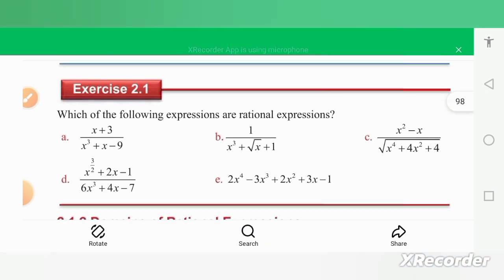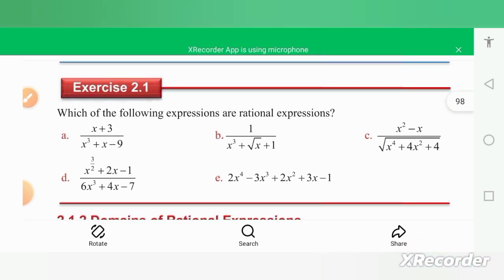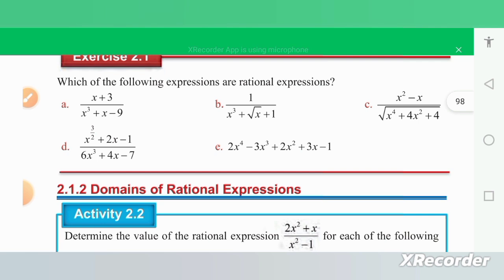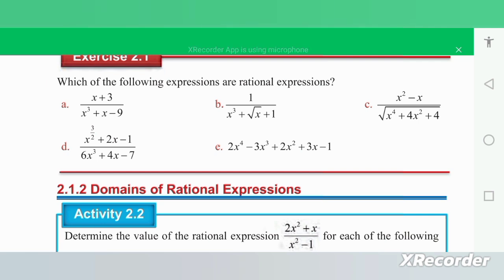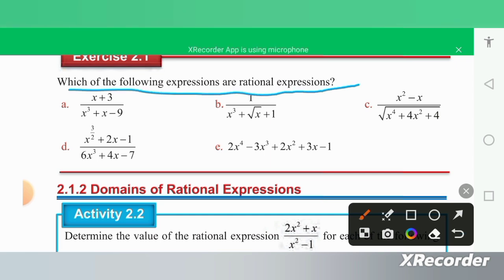This is exercise 2.1: which of the following expressions are rational expressions? This is the definition of a rational expression.